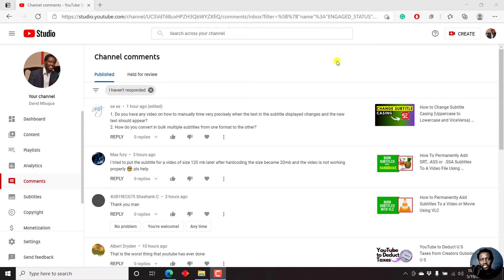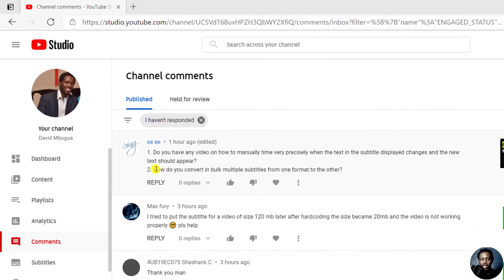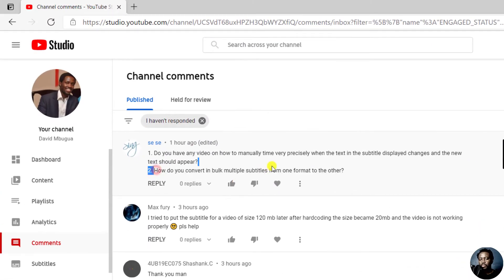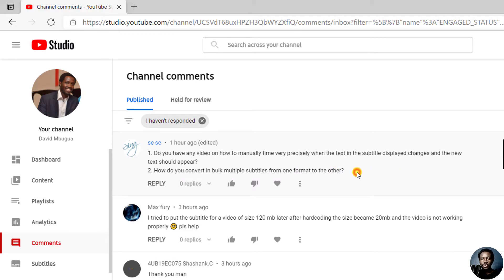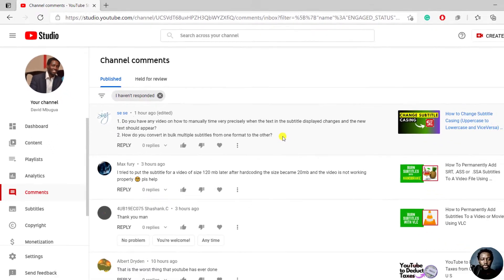Hi everyone, this is David. This is a quick answer video to a question: How do you convert bulk multiple subtitles from one format to another? We're going to convert multiple subtitles to a different format using Subtitle Edit and the bulk convert or batch convert option.